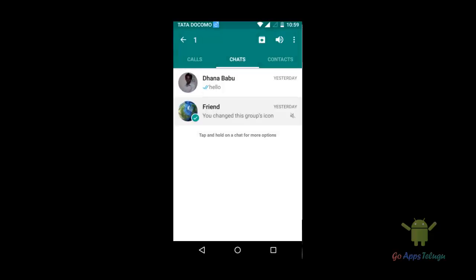If you click the Mute group, the mute option will be used. If you click the message, the sound will be removed. The Mute group — if you click the Mute group, then you can block the Mute group.